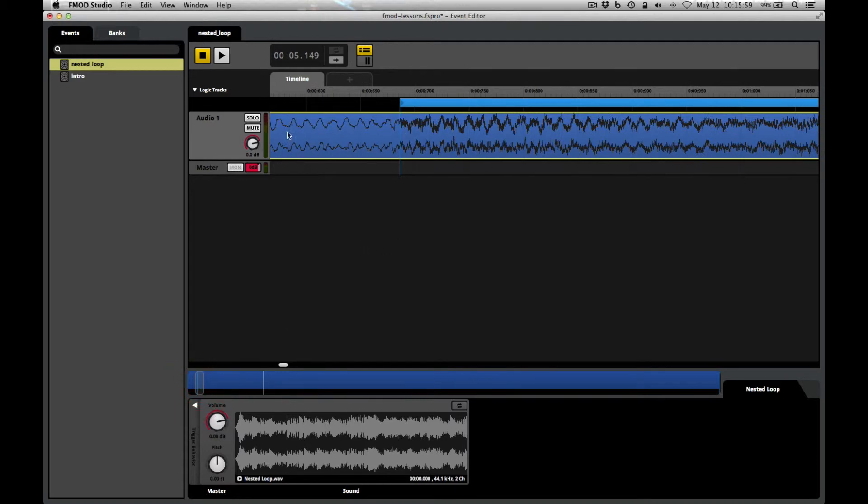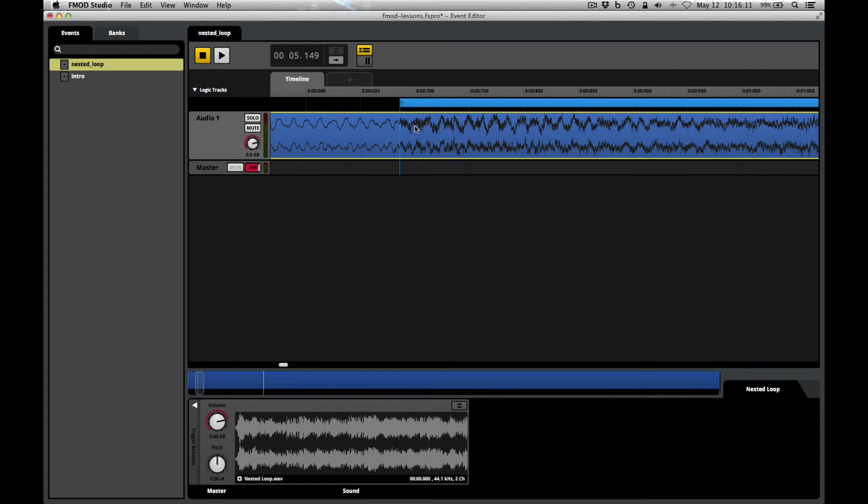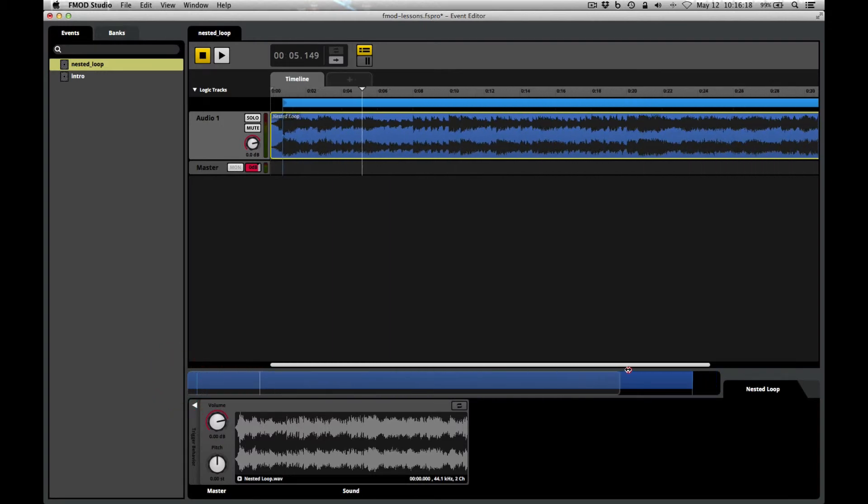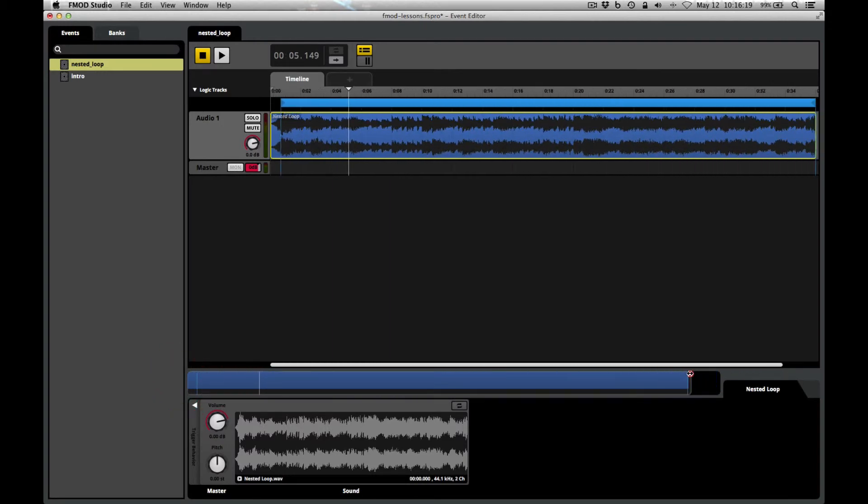This is the section where there's the timpani roll and that big hit with the cymbal crash right there. You can just see, based on the way that the waveform looks, it looks like the music has more energy here. The waveform is more active. I'll zoom back out all the way, and we'll play this so that you can hear what this loop is meant to sound like when it runs as a nested loop. Here we go.